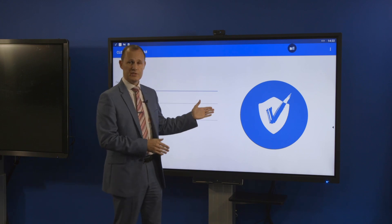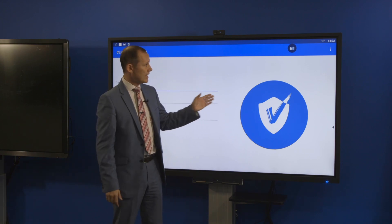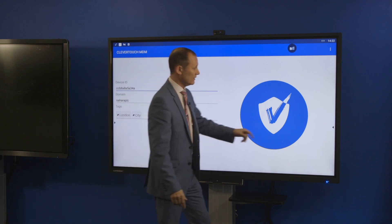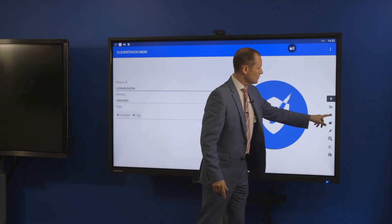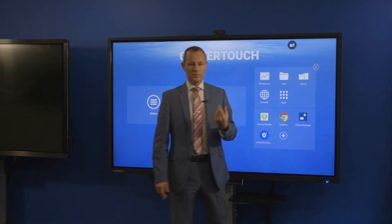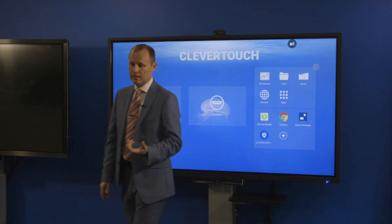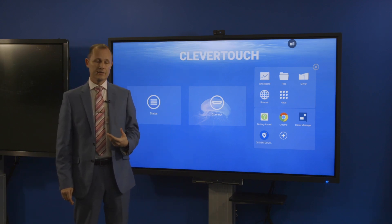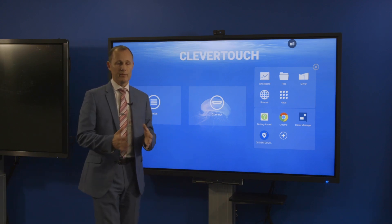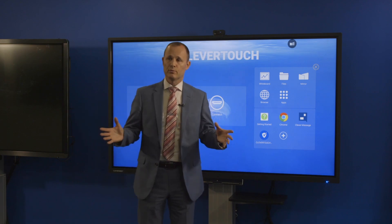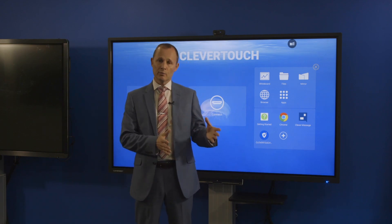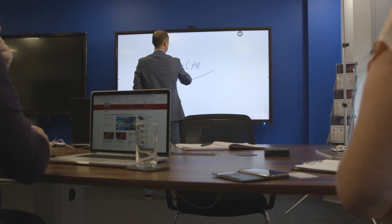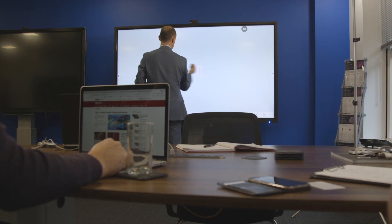All those features are included with the MDM feature on the panel. Any updates that are available come over the air, so we don't have to worry about multiple panels across multiple sites — updates are all over the air and all free of charge.